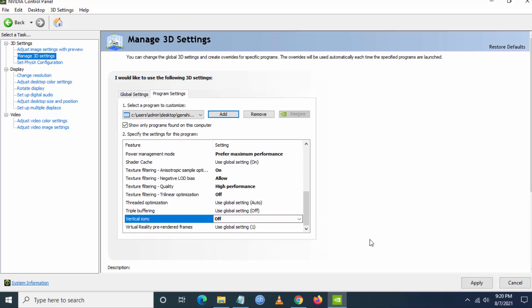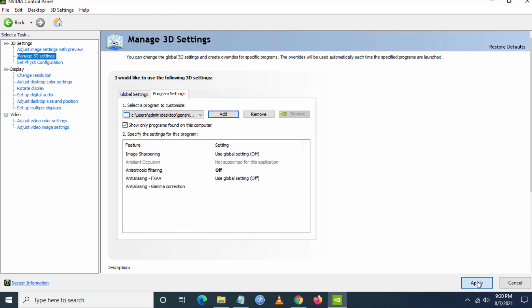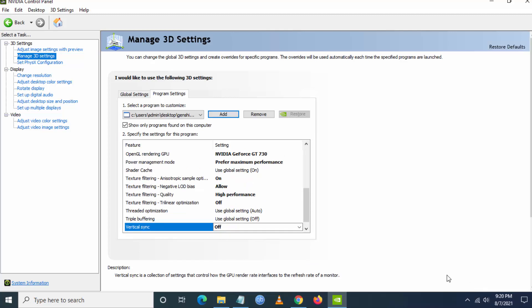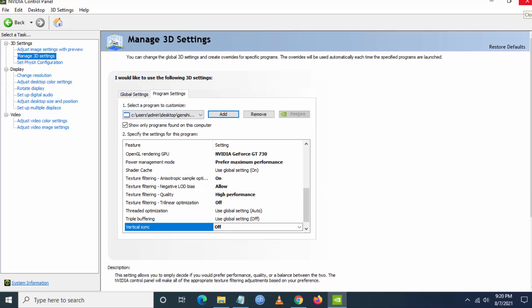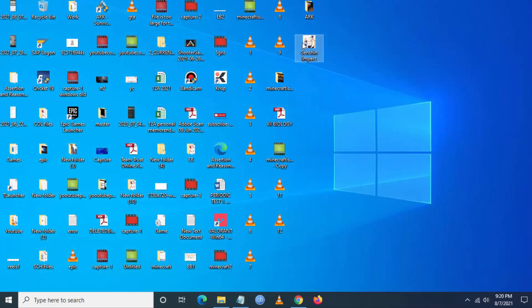Then you have to go to vertical sync and set as off and just click on apply. These settings will boost your FPS. For other graphic card users, follow my step.